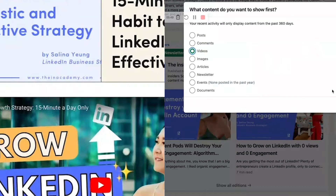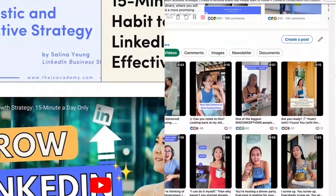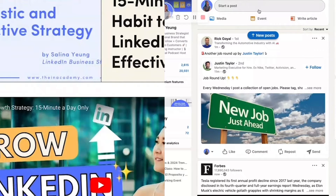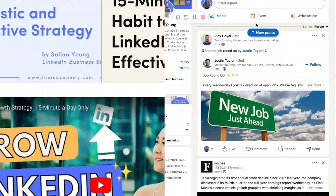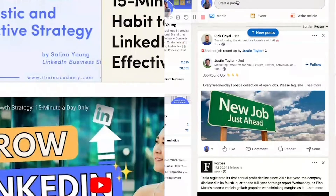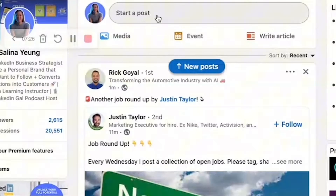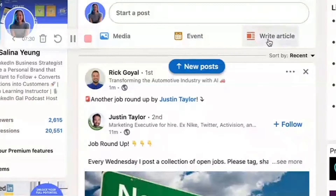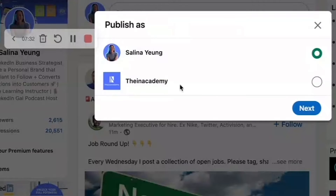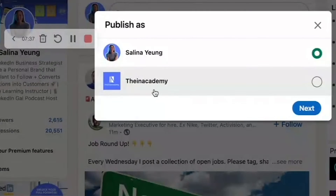What you want to do now is pull out your blog — it could be a Google document or your blog from your website. When you click to the homepage, go to 'start a post.' Instead of clicking media or events, you click 'write an article,' and then you can actually post it from your LinkedIn personal profile or your company profile.